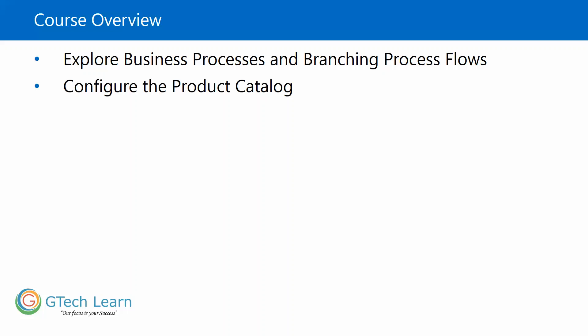We will also talk about configuring the product catalog, which includes configuring the price list, configuring the items, configuring the discount list, product families, and all.